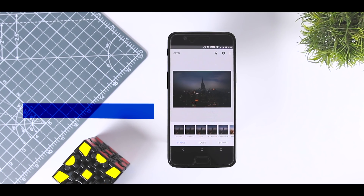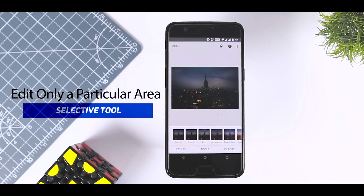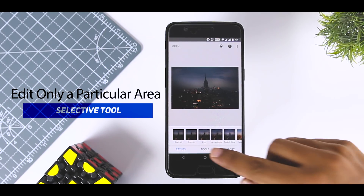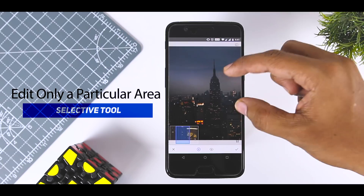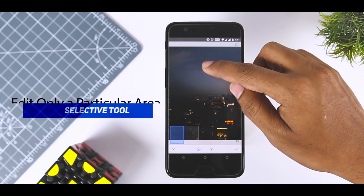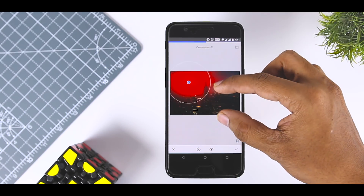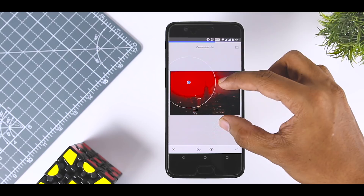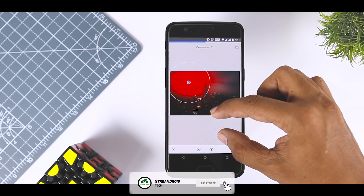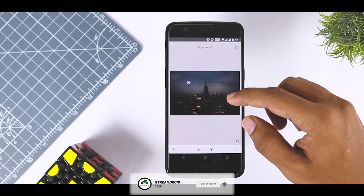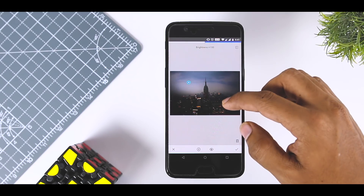Edit only a particular area with the Selective Tool. We begin with a tool that you most certainly won't be able to live without once you realize how important it is. The Selective Tool lets you specifically alter a part of your image. For instance, if the brightness is on the higher side at a particular spot, you can fix that without messing up the rest of the shot.